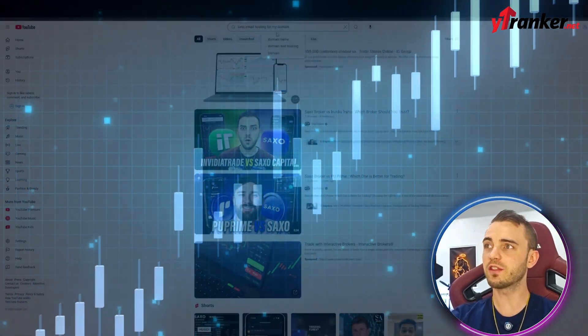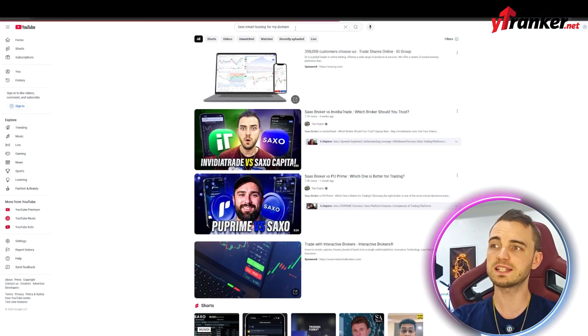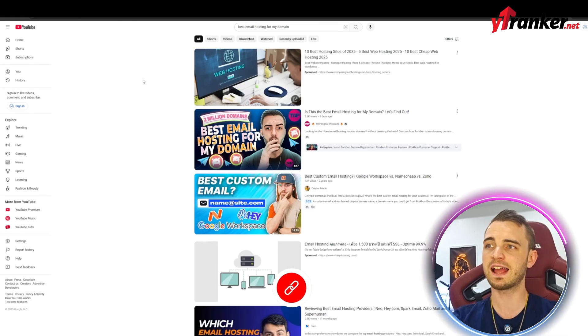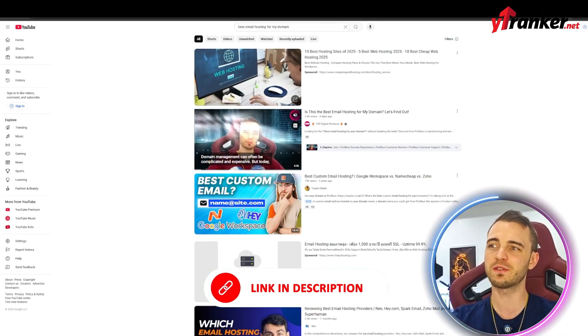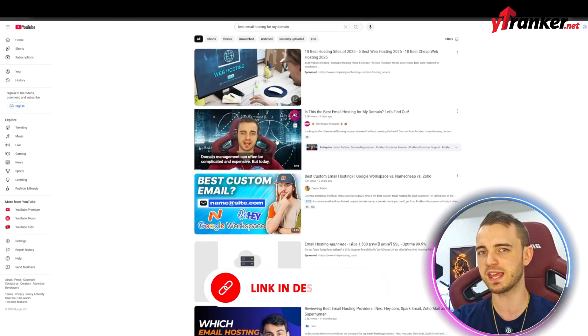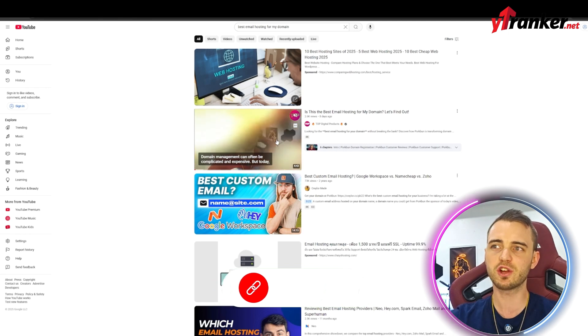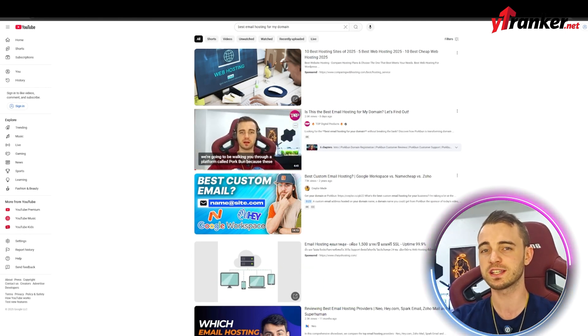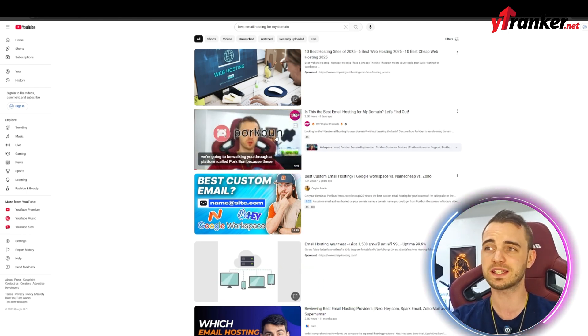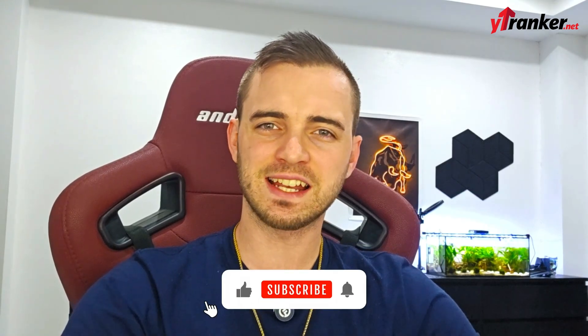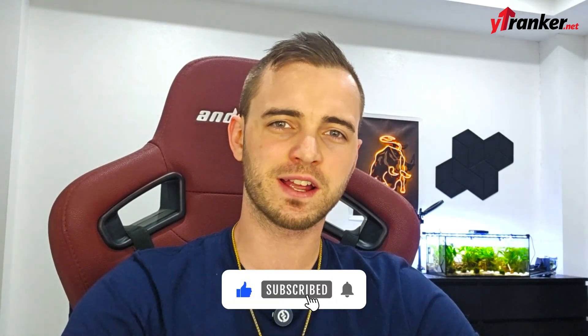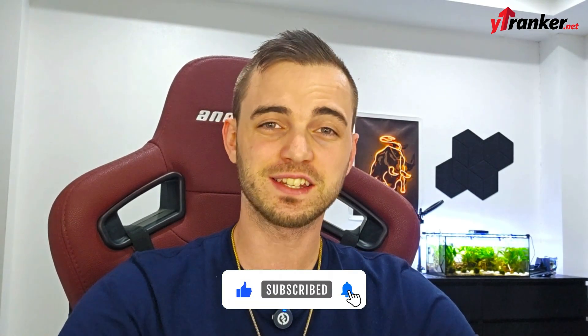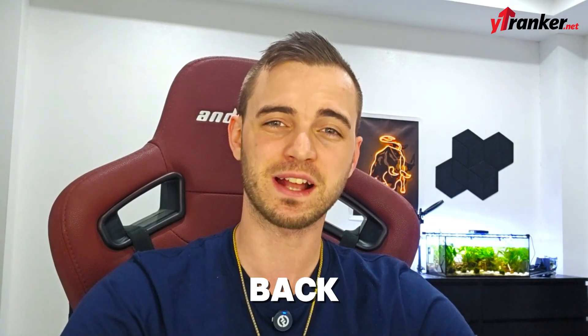Now we can try another one, best email hosting for my domain. We can press enter. And guess what? The first video that comes up is in fact me. So this just goes to show the strategy works and you can actually go and test this yourself. So enough waiting. If you're serious about leads and niche power, head to ytranker.net today and make it happen. Let's get back to the video.